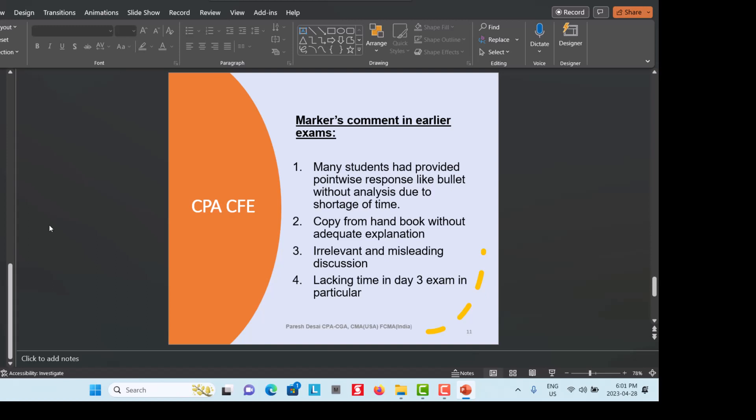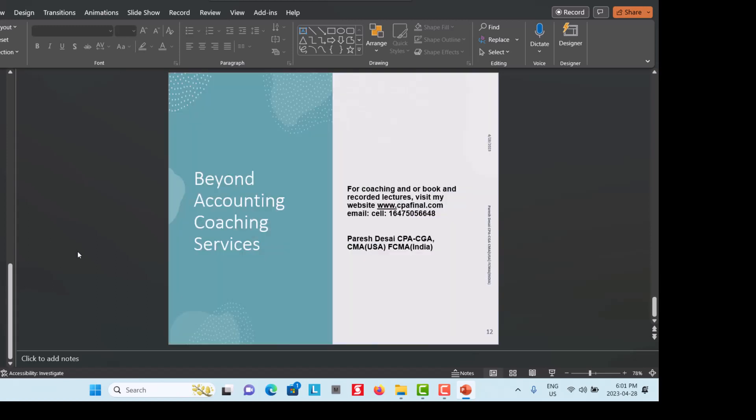If you need further coaching or guidance, I have written a summarized book for the CPA CFE Final Exam 2023, which is very useful — the book published by CPA is very lengthy, and most candidates are busy with family and work. My book costs $185 and is available for purchase.